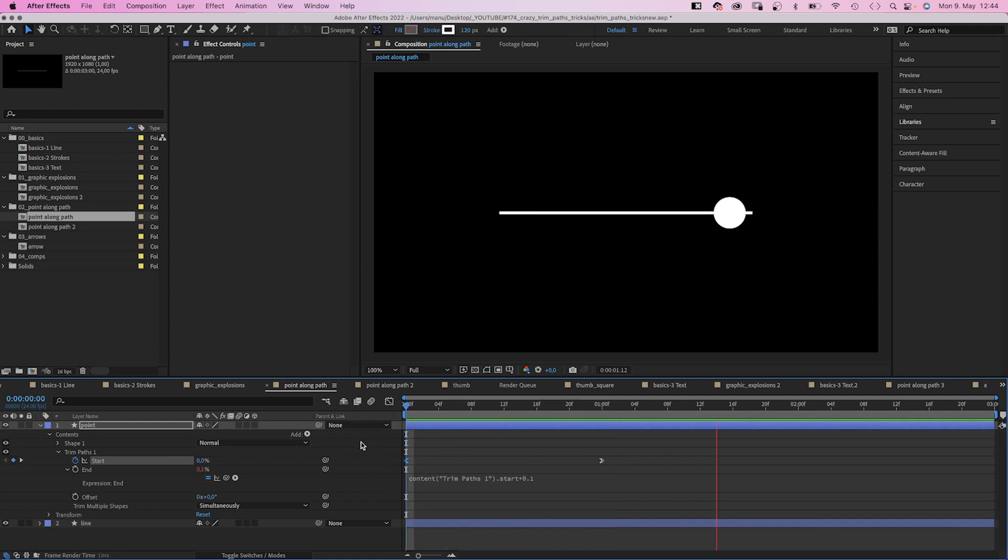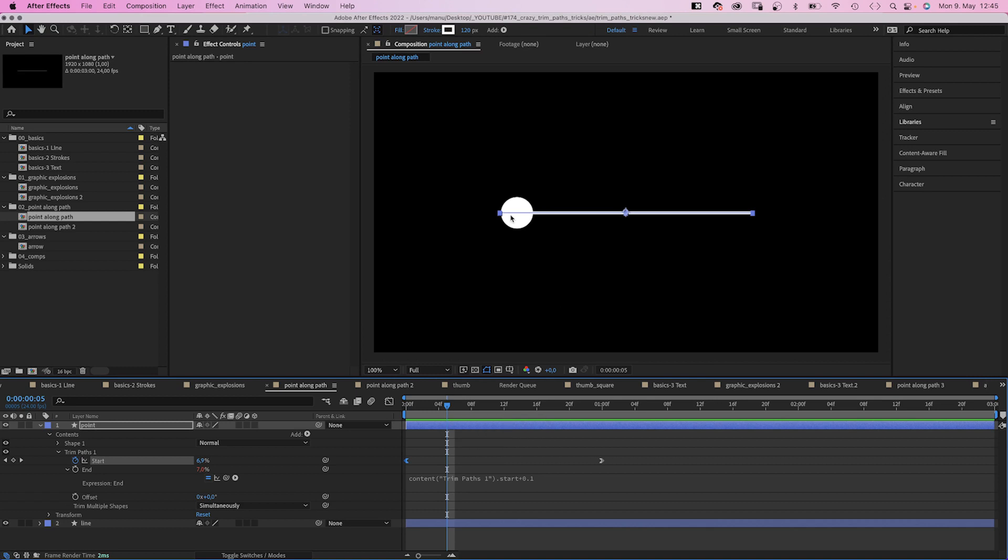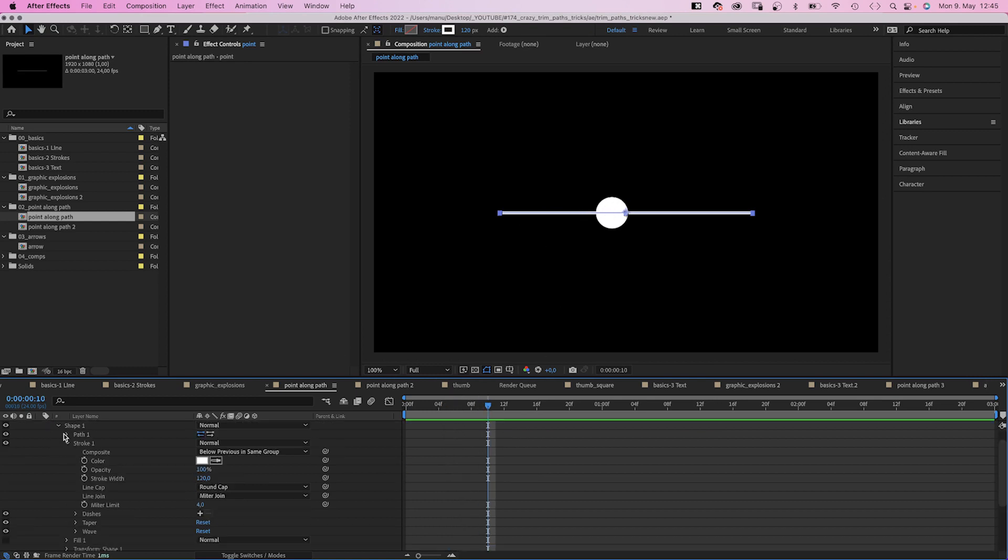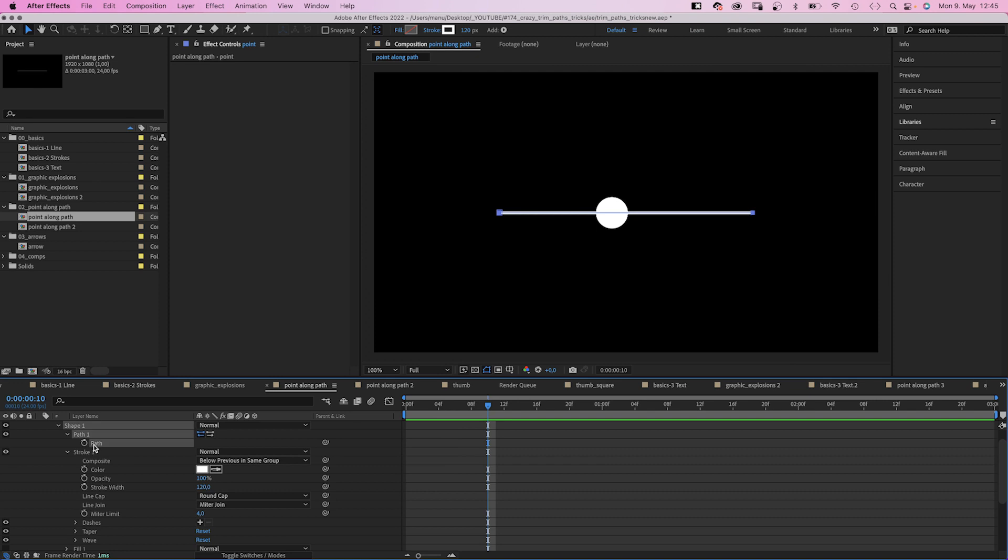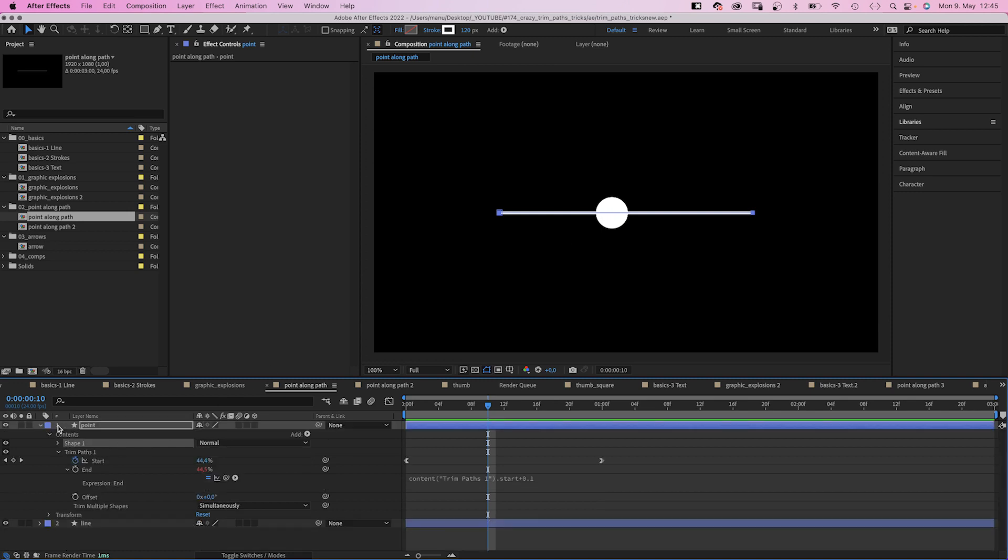So, let's take it one step further. Let's say we want to link another object to this point. The create nulls from path script doesn't work, cause the points stay at the same position. We need to read out the position of the start property and link another object to that.